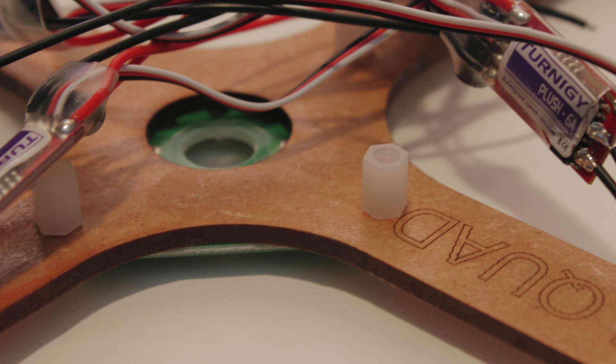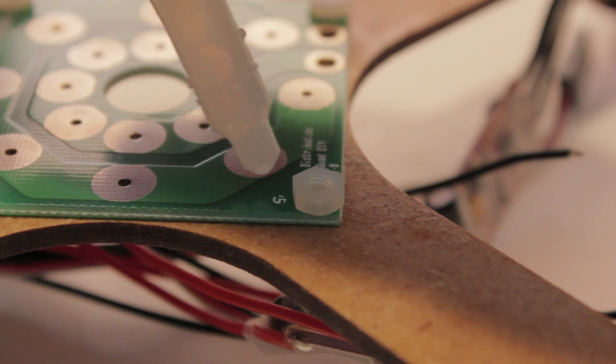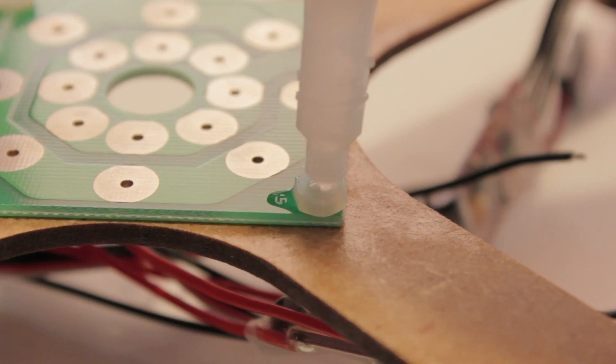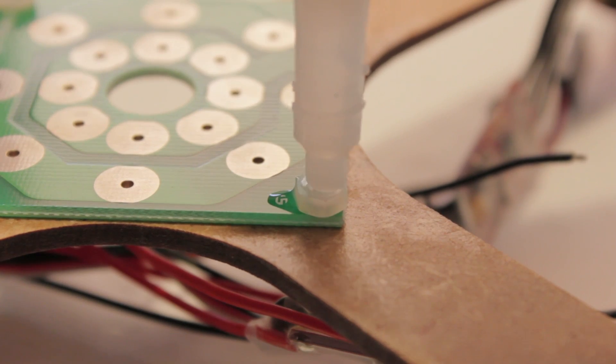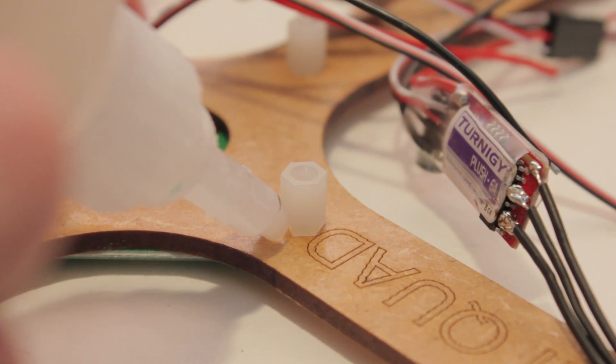Next attach the power distribution board using the nylon bolts on top and these nuts on the bottom. I like to lock mine into place with some super glue. Also do this to the top.